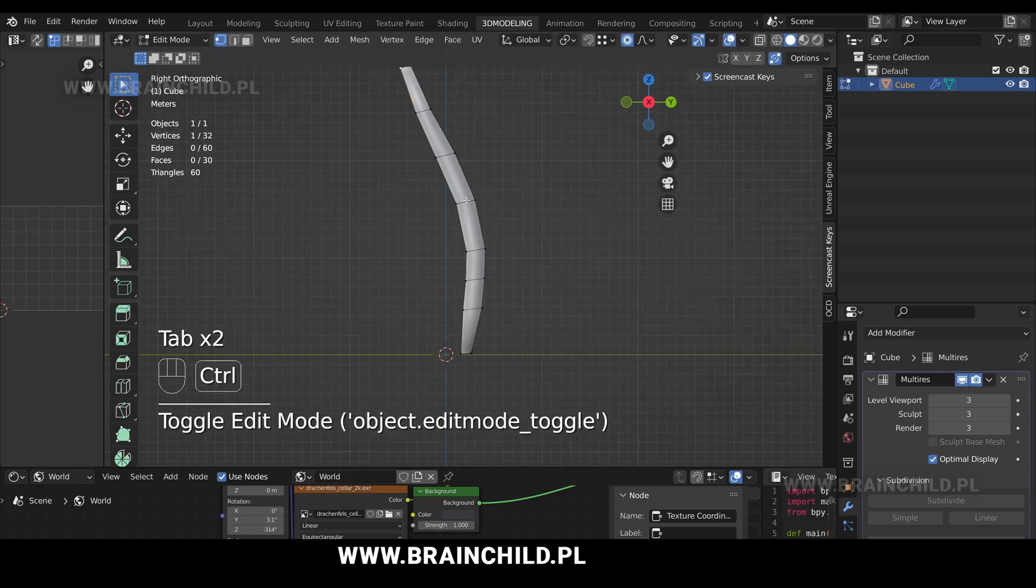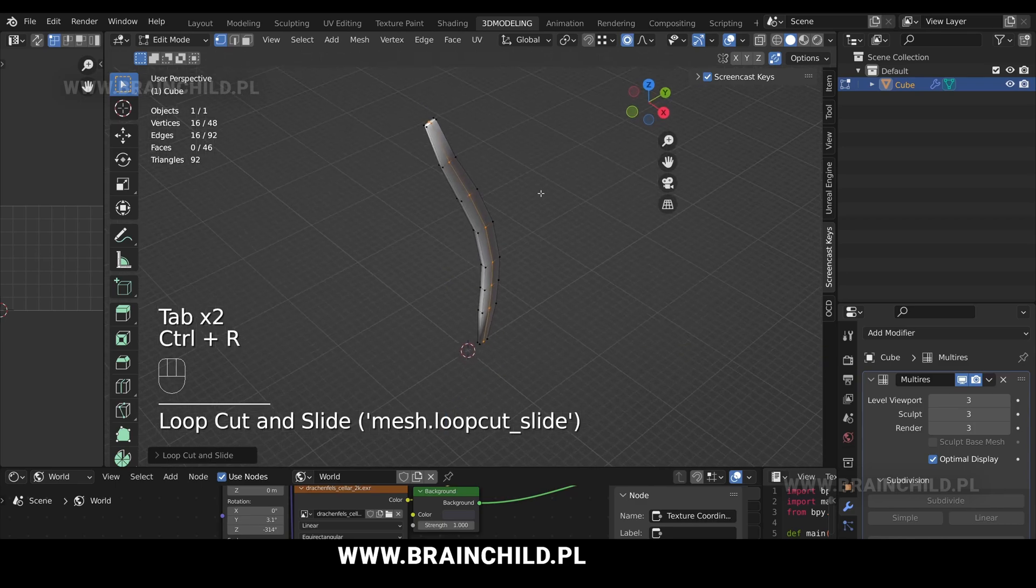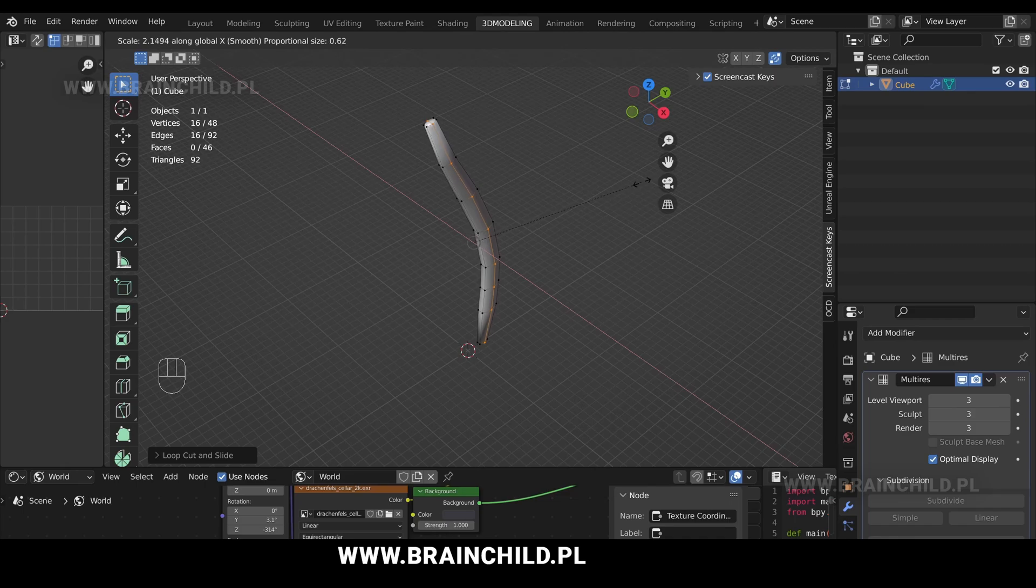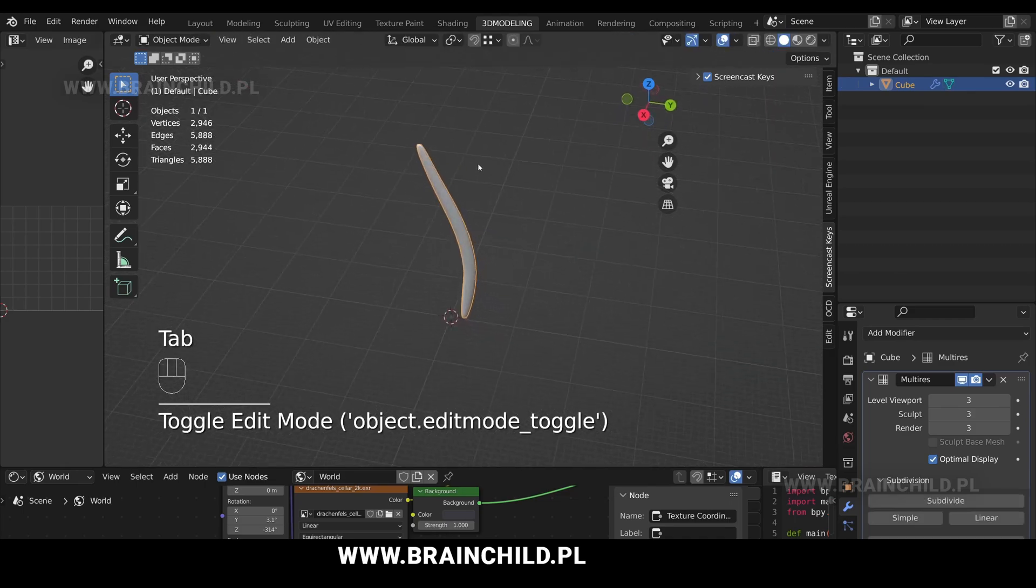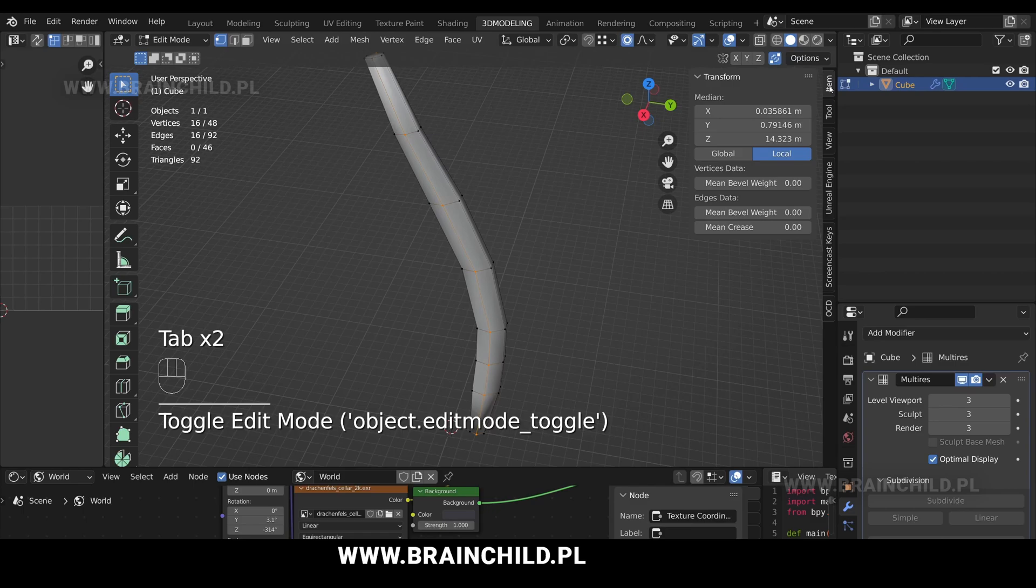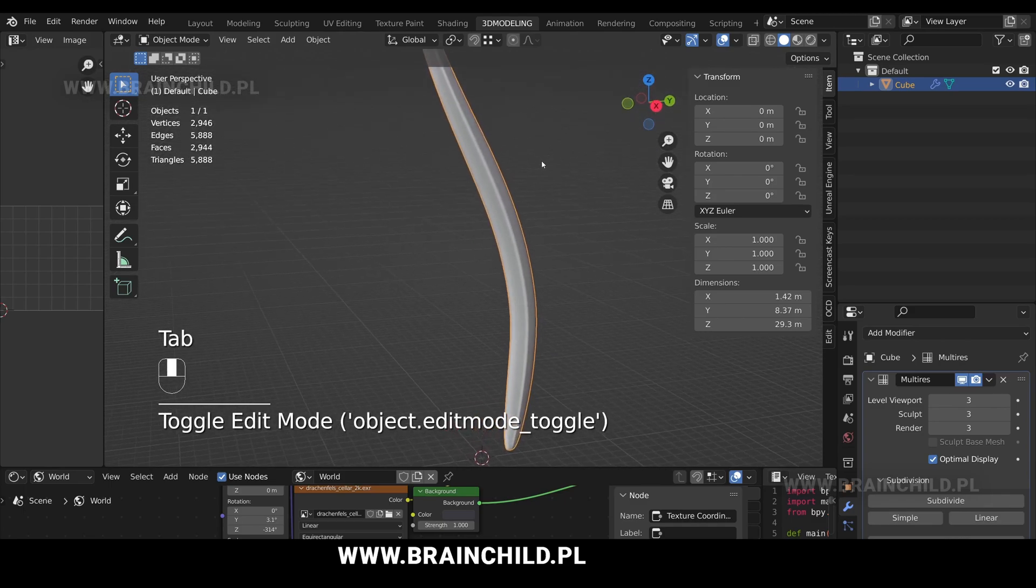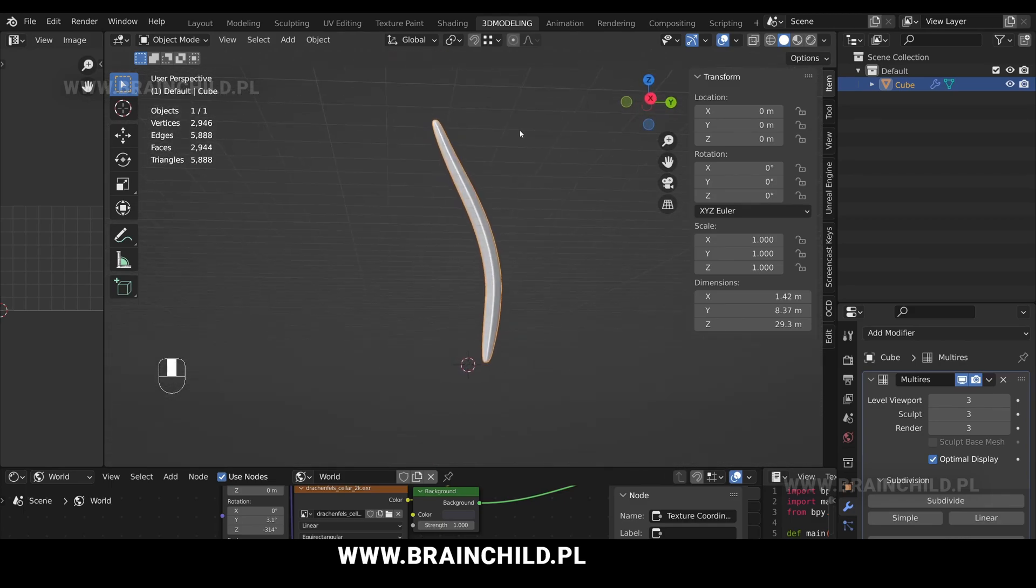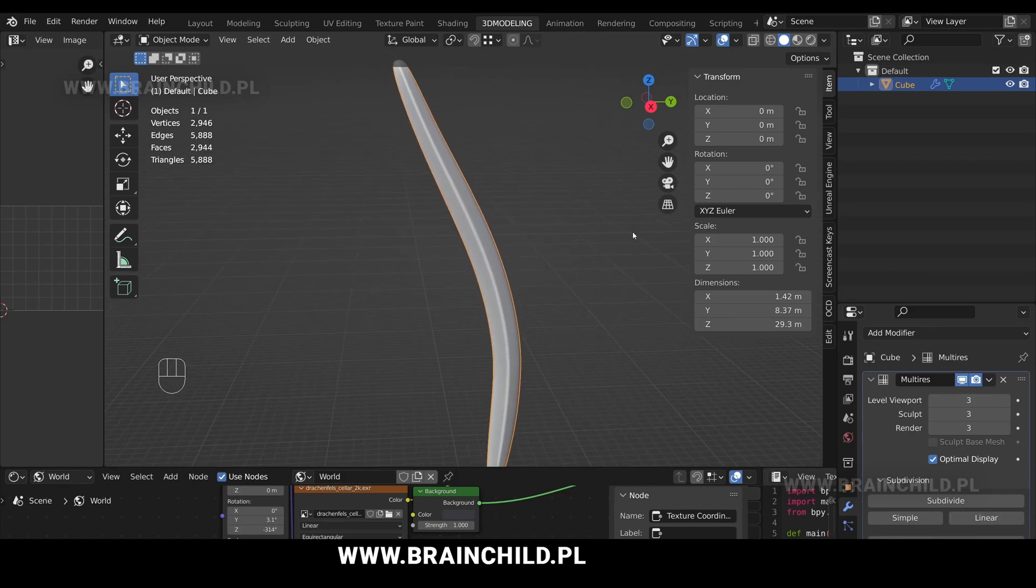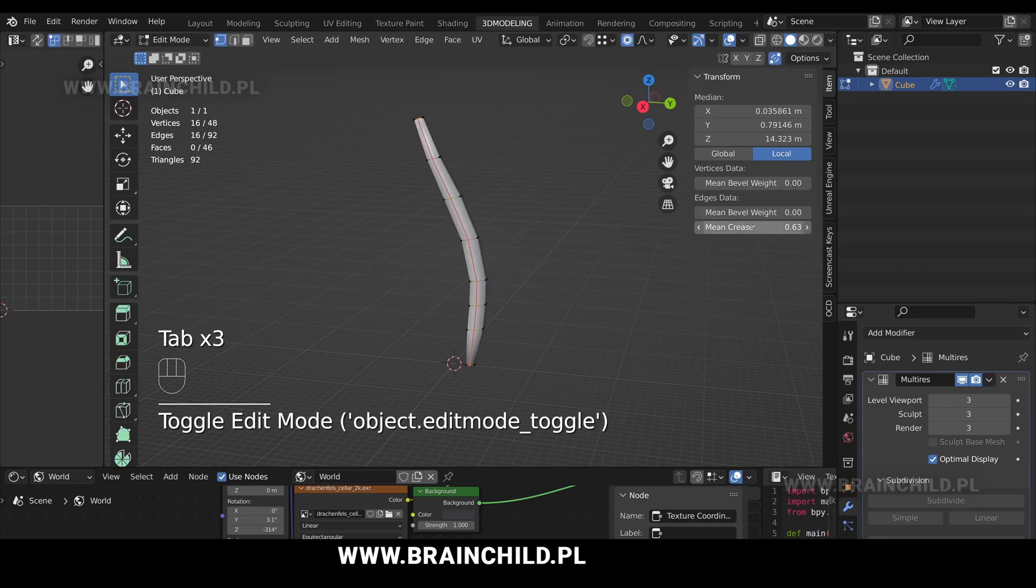Ctrl R to add an edge loop. S and X to scale it up on the X axis. Reduce the proportional editing size. N to open the right side panel. Increase the crease to sharpen the edge loop to give it a more stylized look. Reduce the number because it's a bit too sharp.